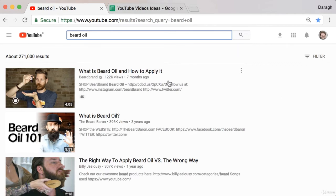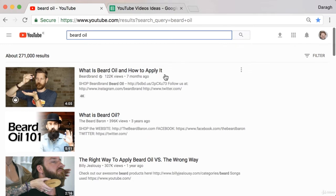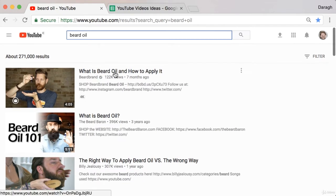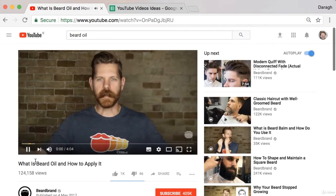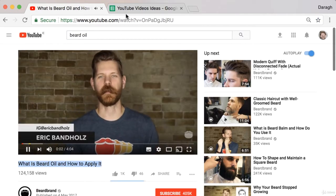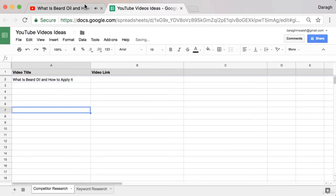For example, 'What is beard oil and how to apply it' has 122,000 views. That's a pretty simple video that you could make to attract potential customers. So I'm going to take the title of this video and just start pasting it into my list.